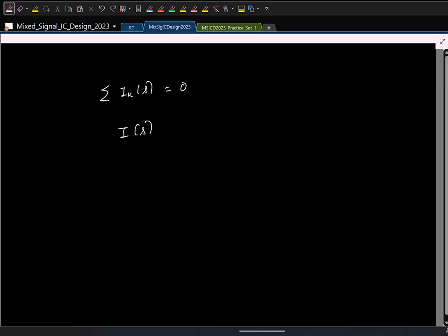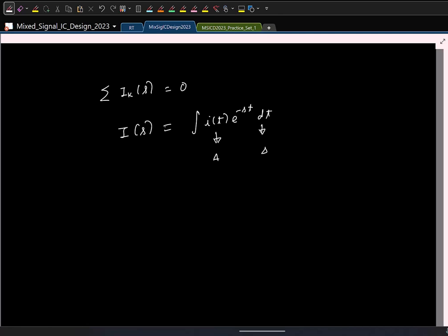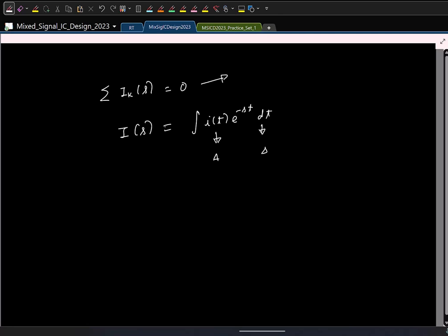What are the units of I(s)? I(s) is obtained by integrating i(t)dt, so it has units of ampere-seconds, which is charge. Basically, when you are solving a circuit in the Laplace domain, you are doing charge conservation indirectly. And if you do it, you can find the entire circuit dynamics.